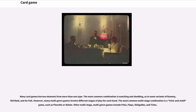Many card games borrow elements from more than one type. The most common combination is matching and shedding, as in some variants of Rummy, Old Maid, and Go Fish. However, many multi-genre games involve different stages of play for each hand. The most common multi-stage combination is a trick-and-meld game, such as Pinochle or Belote.